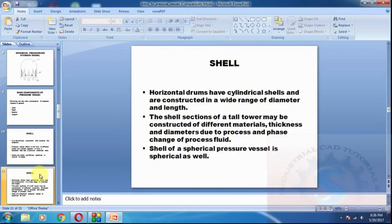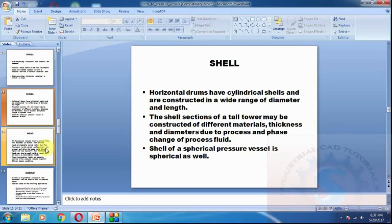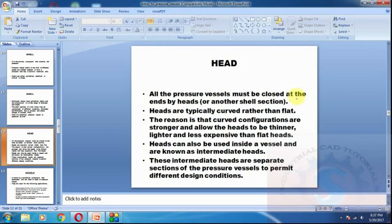Horizontal drums have cylindrical shells constructed in a wide range of diameters and lengths. The shell sections of tall towers may be constructed of different materials, thicknesses, and diameters due to process and phase changes of the process fluid. The shell of spherical pressure vessels is spherical as well.